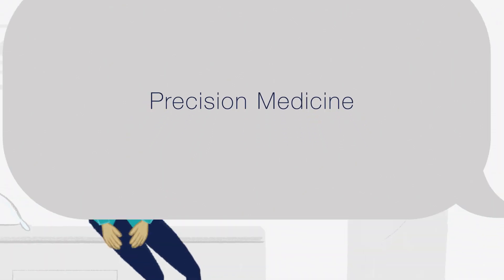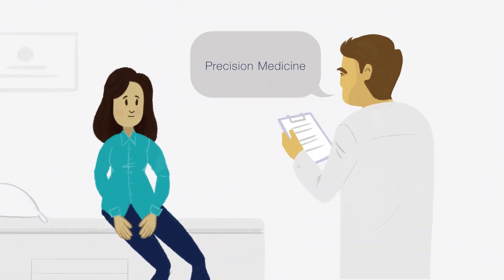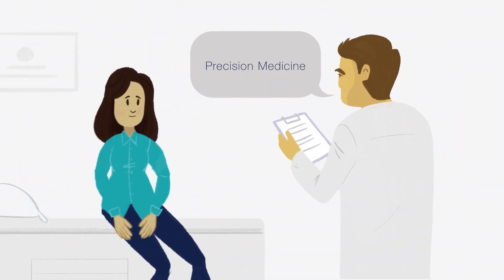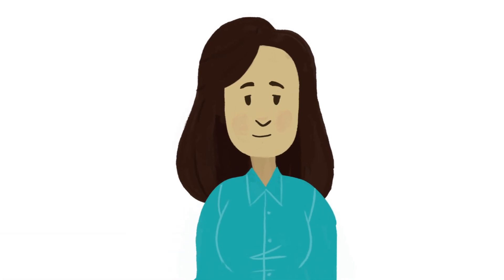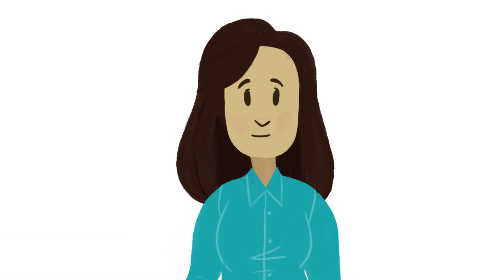Precision medicine. You've probably heard the words on the news or even at your doctor's office, but how does it affect your life right now?